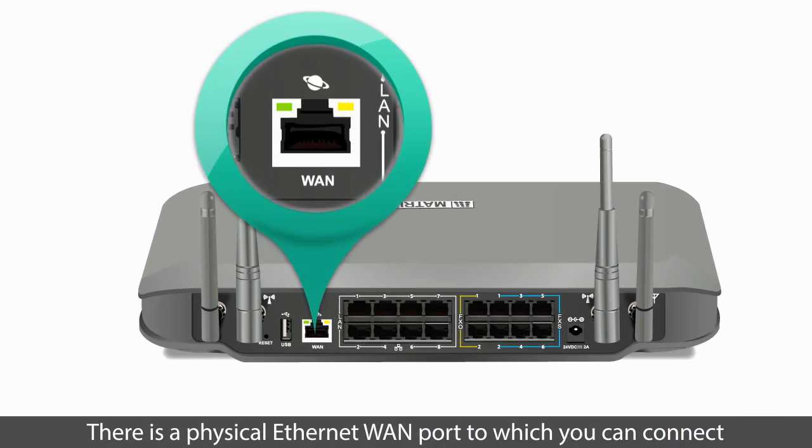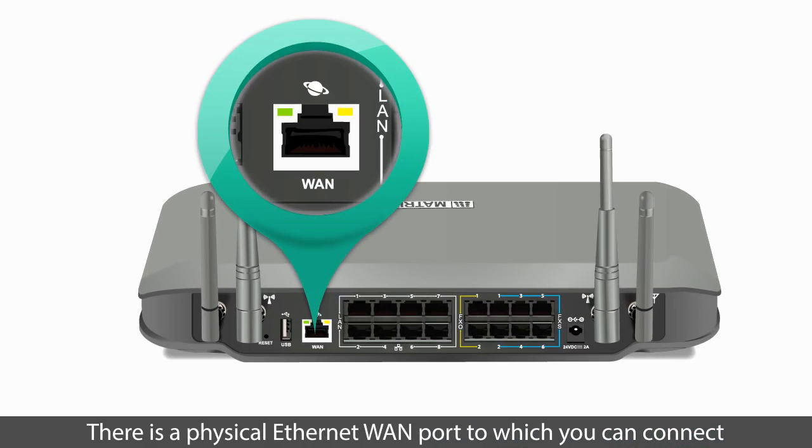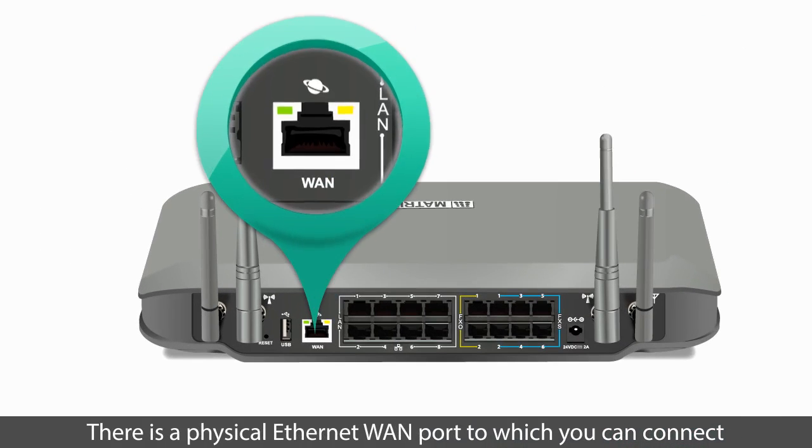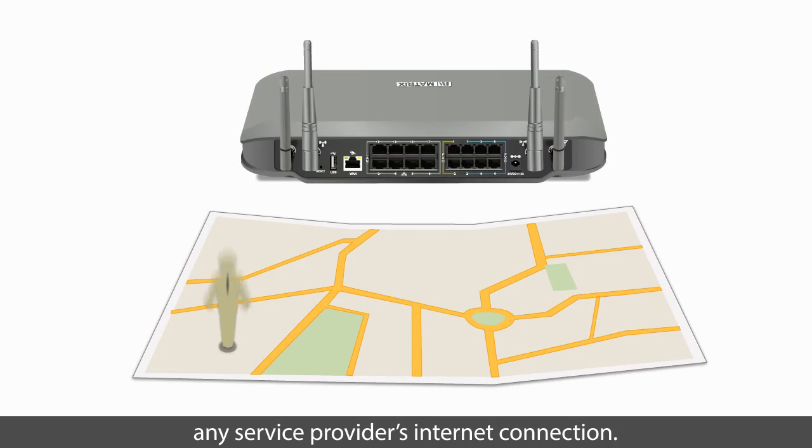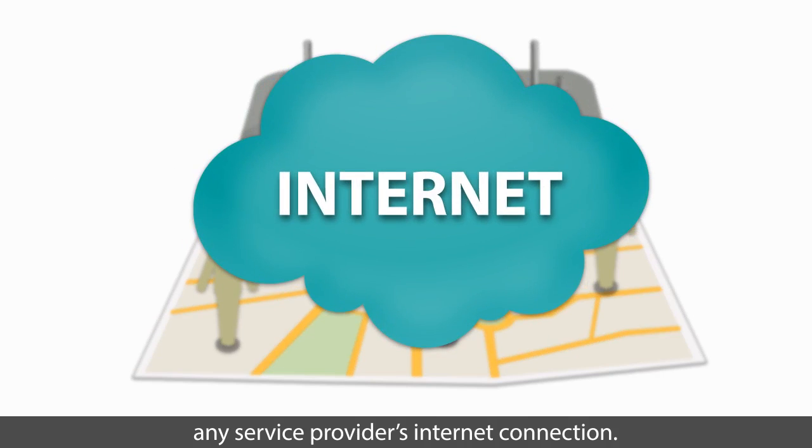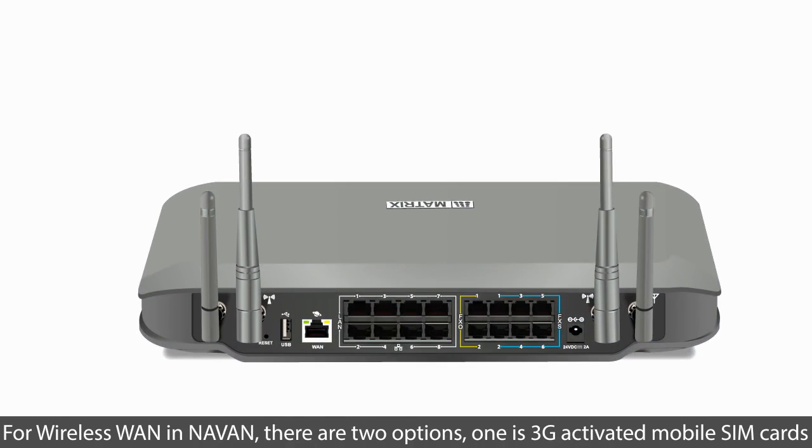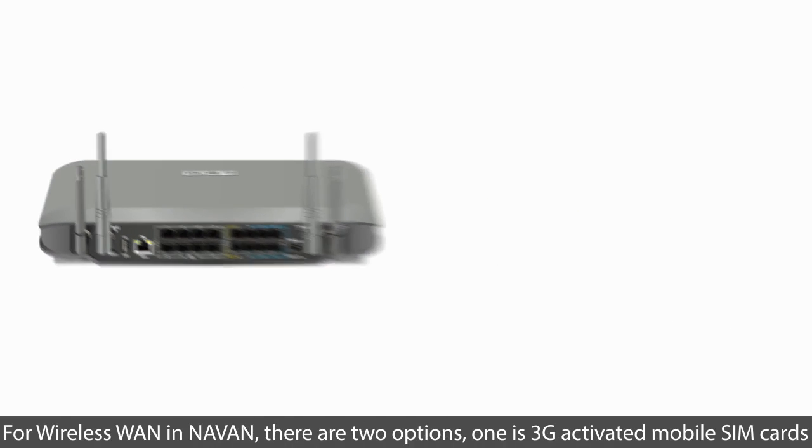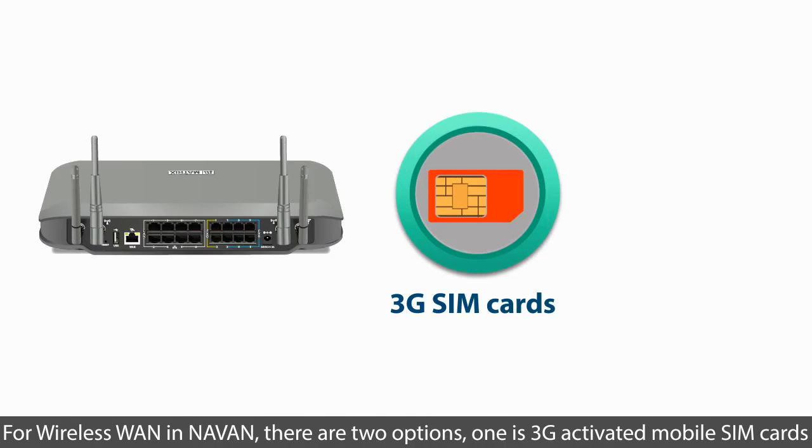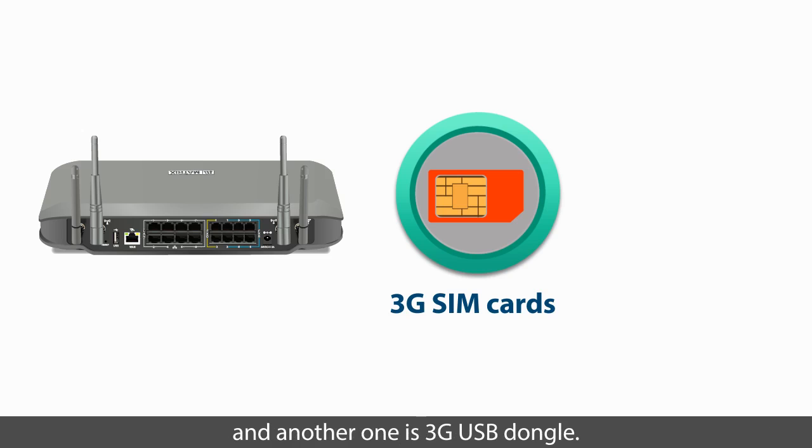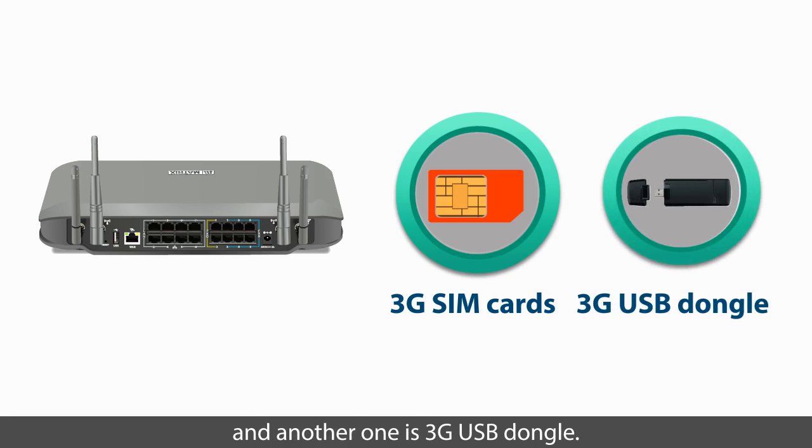There is a physical Ethernet WAN port to which you can connect any service provider's Internet connection. For wireless WAN in NAVAN, there are two options. One is 3G activated mobile SIM cards and another one is 3G USB dongle.